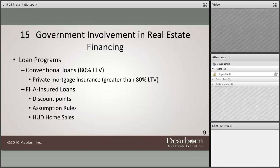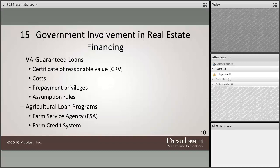Conventional loans typically have what we call an 80% loan-to-value ratio. You can borrow more than 80% loan-to-value, but if you do, you need something called Private Mortgage Insurance, or PMI. PMI insures the mortgage company — not the homeowner — so that if something happens to the borrower, the mortgage gets paid off. Once you owe less than 80% of the home's value, you can have that PMI insurance removed from the loan and stop paying that fee.